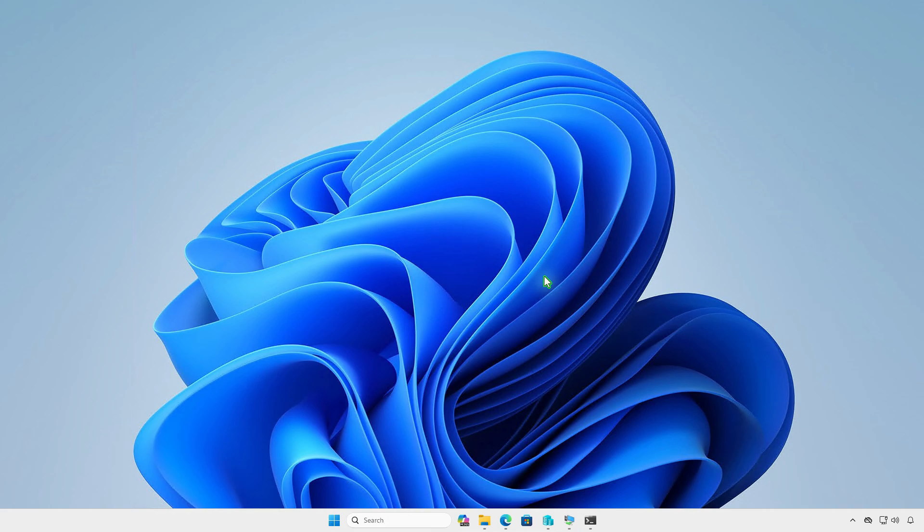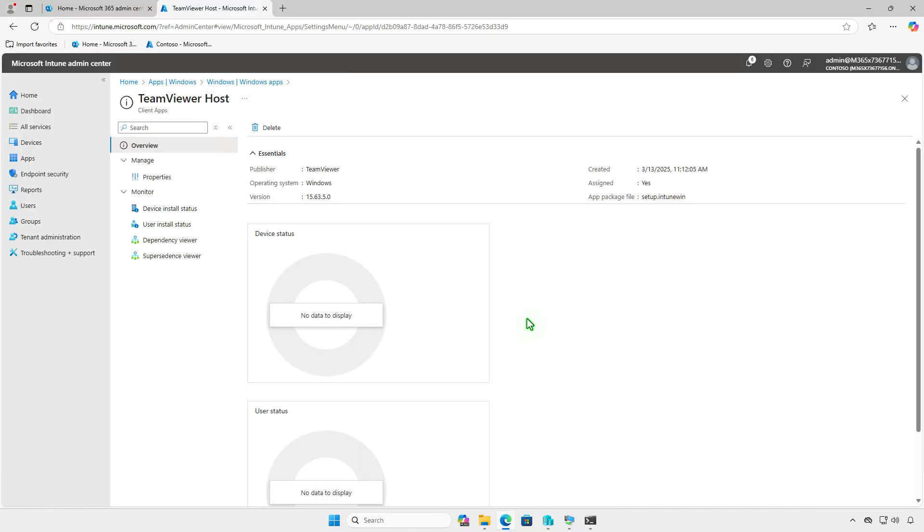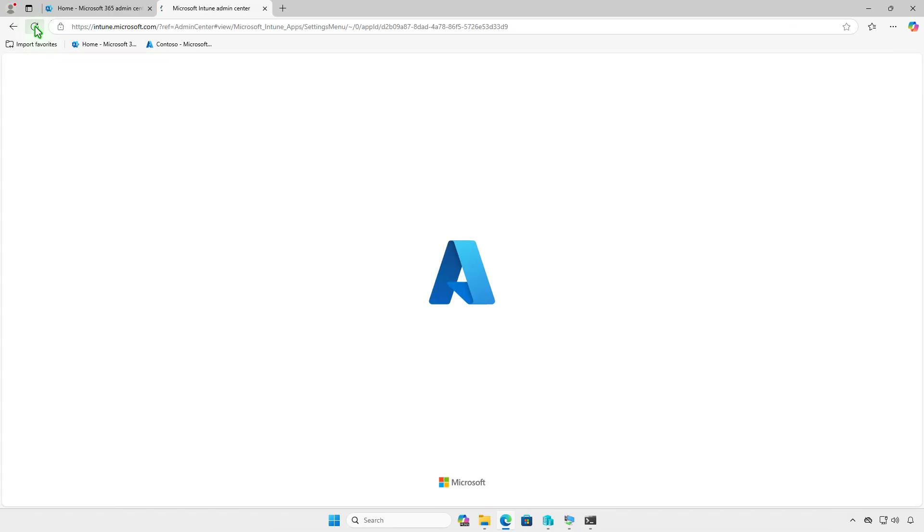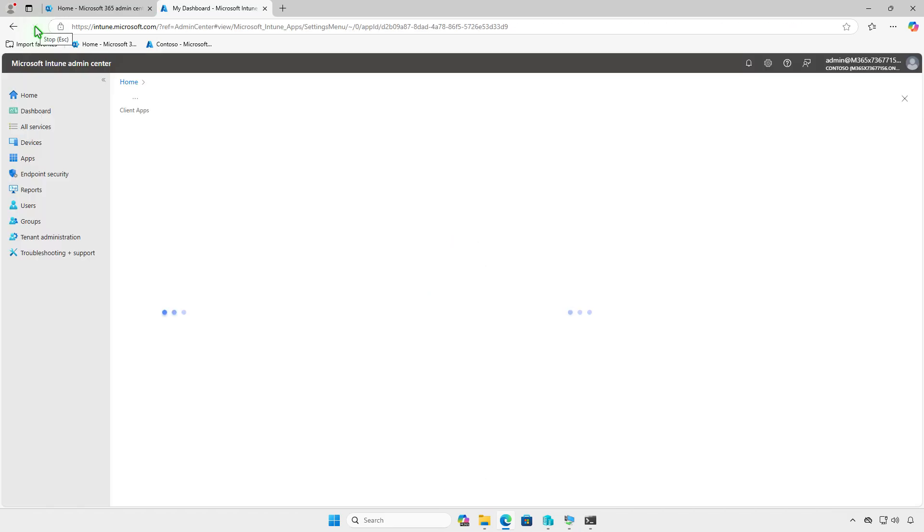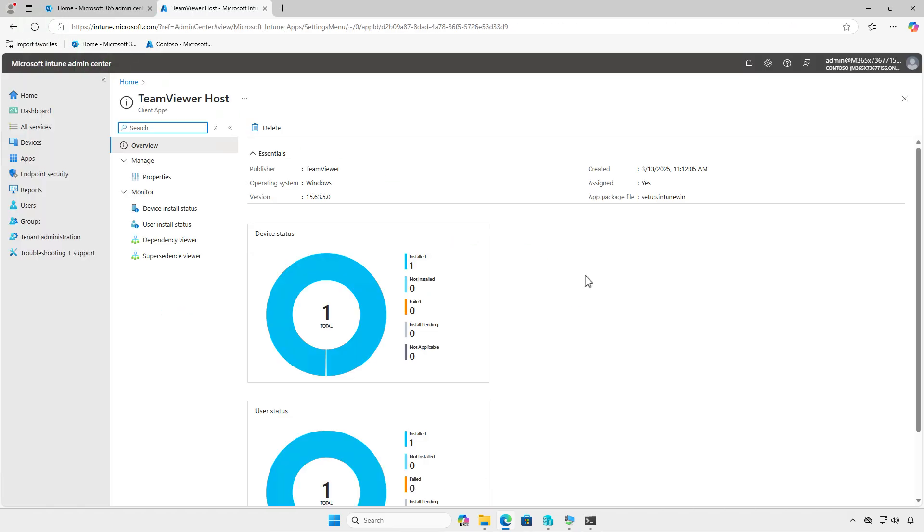In the Intune portal, you can monitor the deployment status on the overview page. This page provides a graphical breakdown, including devices with successful installations, devices still installing, and any errors encountered. Please note that the deployment status may take some time to update in the Intune admin center, so be patient.